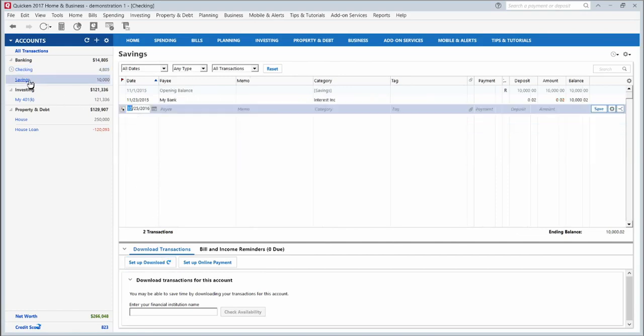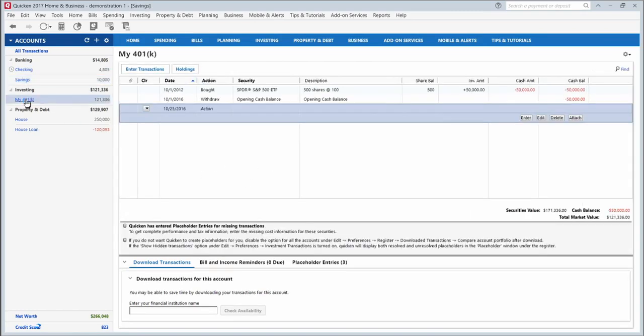If I click on the savings tab, it shows me the history of this savings account. My 401k account will show me the history there. It shows in 2012 I bought S&P 500 ETF, 500 shares, and I don't have any other transactions in there.